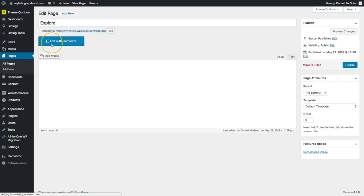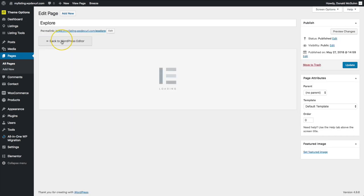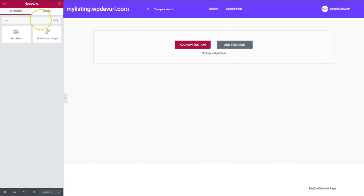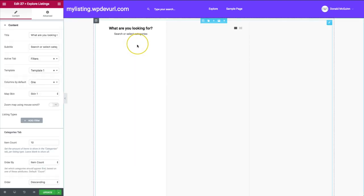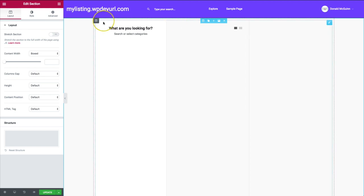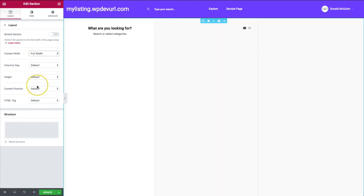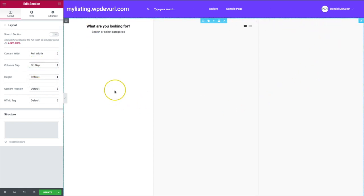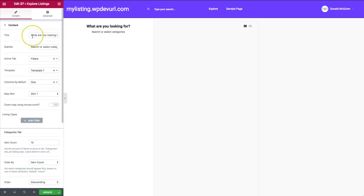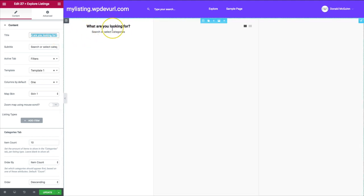From here we can navigate to our Explore page, click 'Edit with Elementor,' and search for the Explorer widget. We'll find 'Explore Listings,' click and drag it in. We have our three columns set up — let's fix these up. On the section we'll edit it to be full width, and set the column gap to no gap so it's completely full width and height.